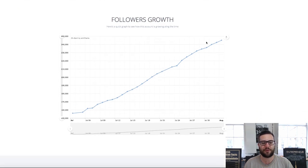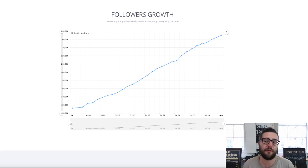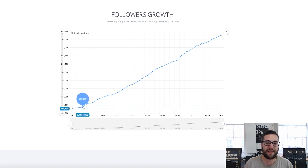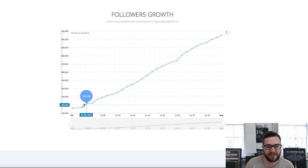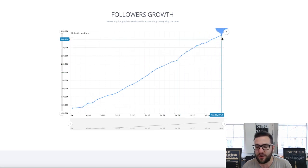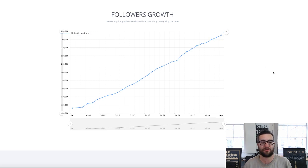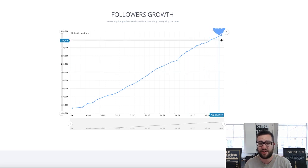We actually took this account over around this point, around 157k. I can't go back further because I think this is a very new platform. But as you can see, it wasn't growing — it was pretty much flatline before we started. Then boom, it's gone from July the 6th at about 160,000 and now on August the 2nd we're at about 245,000. So it's absolutely insane growth — that's like 80,000 followers in just about a month's time.